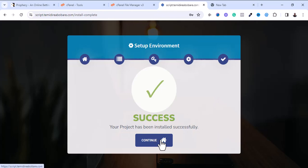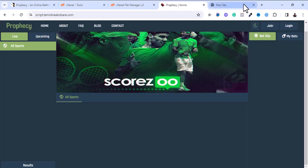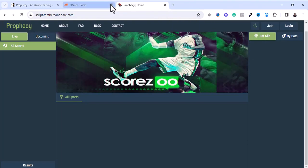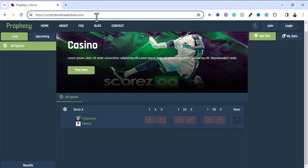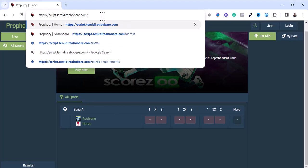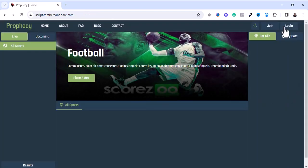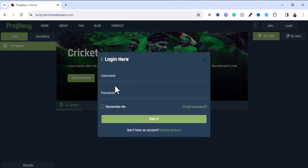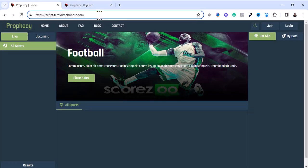I'm going to continue to the home page. Here is the home page of my installation — this is how it looks. Let me access the admin section. This is the login page. To access the admin panel, I'll add /admin to the URL. The default login and password is admin/admin.